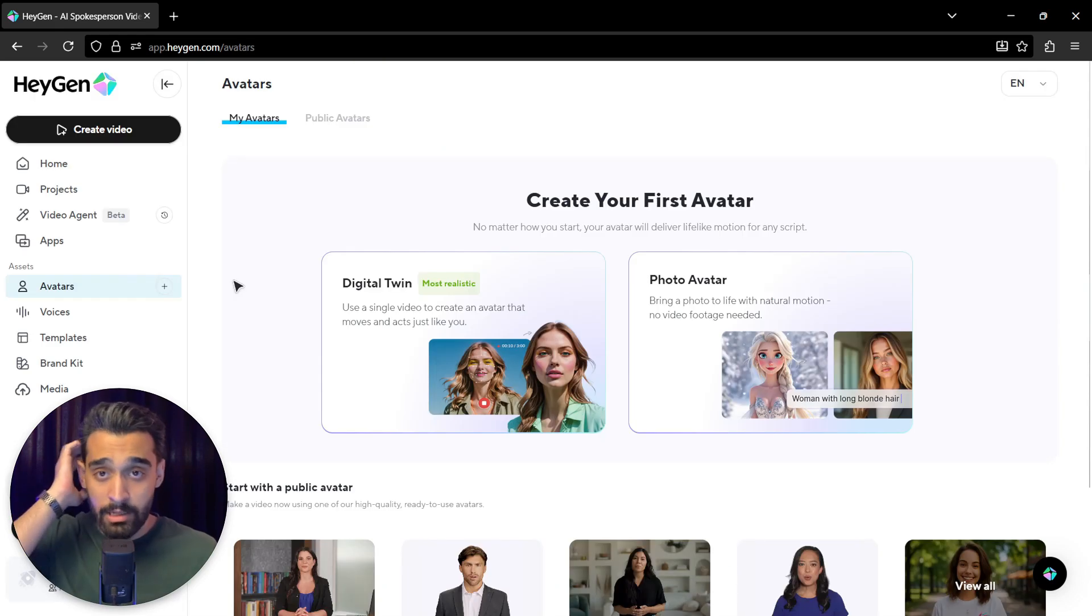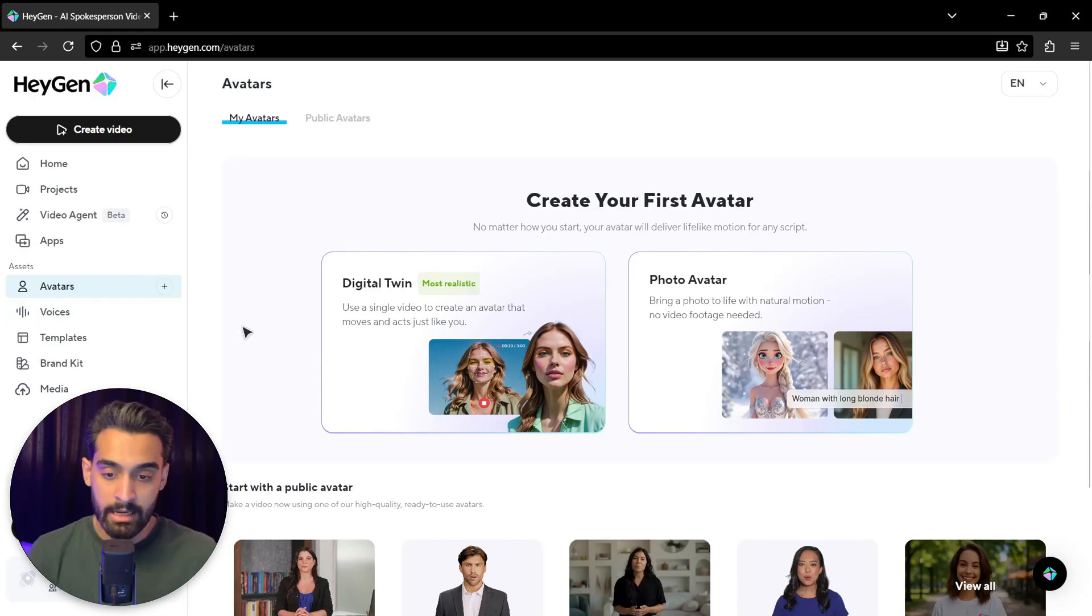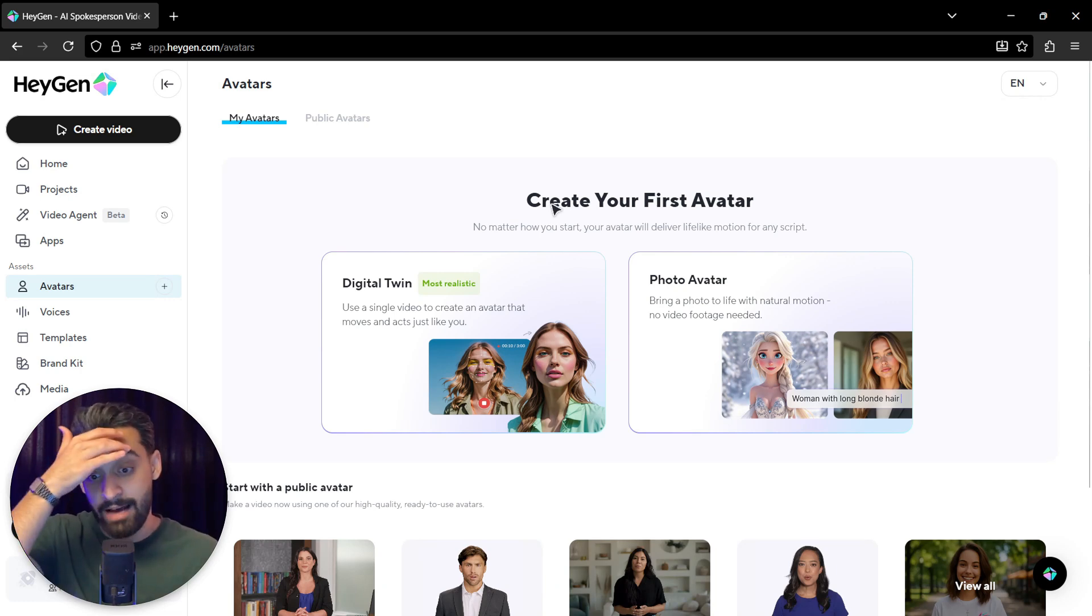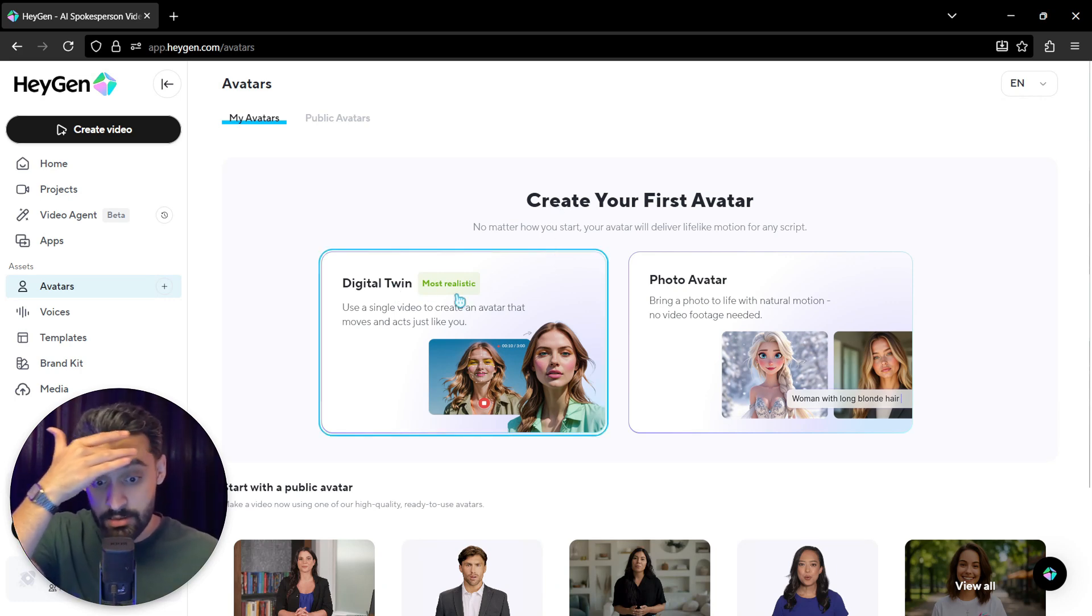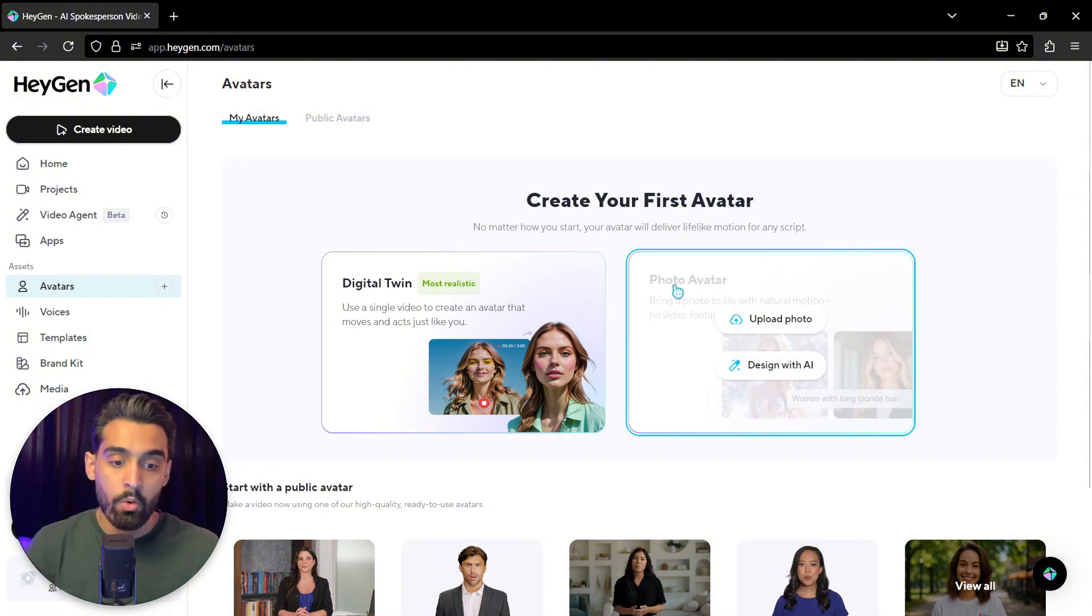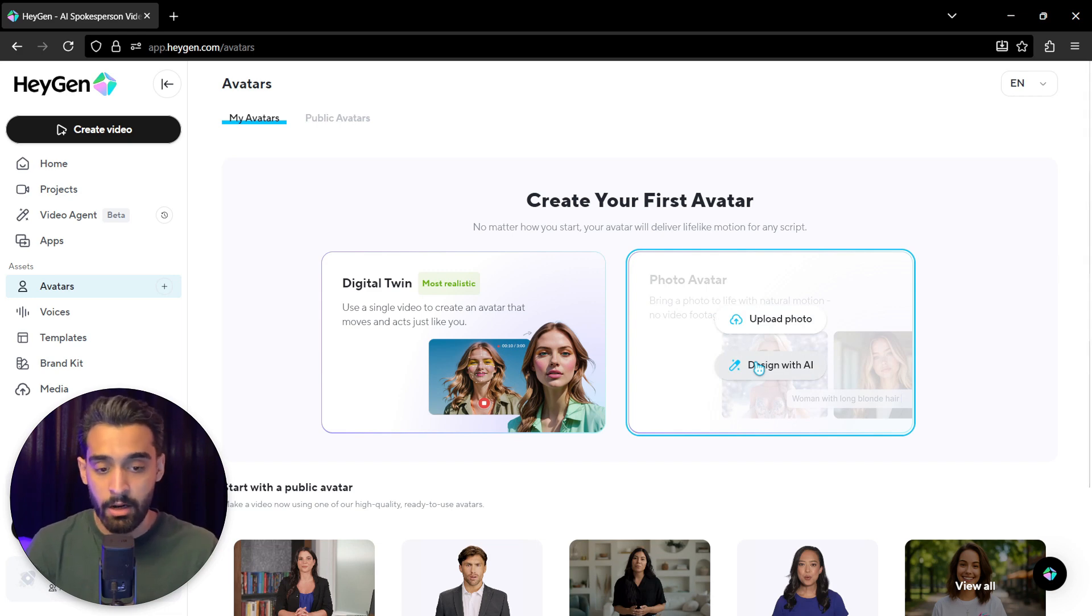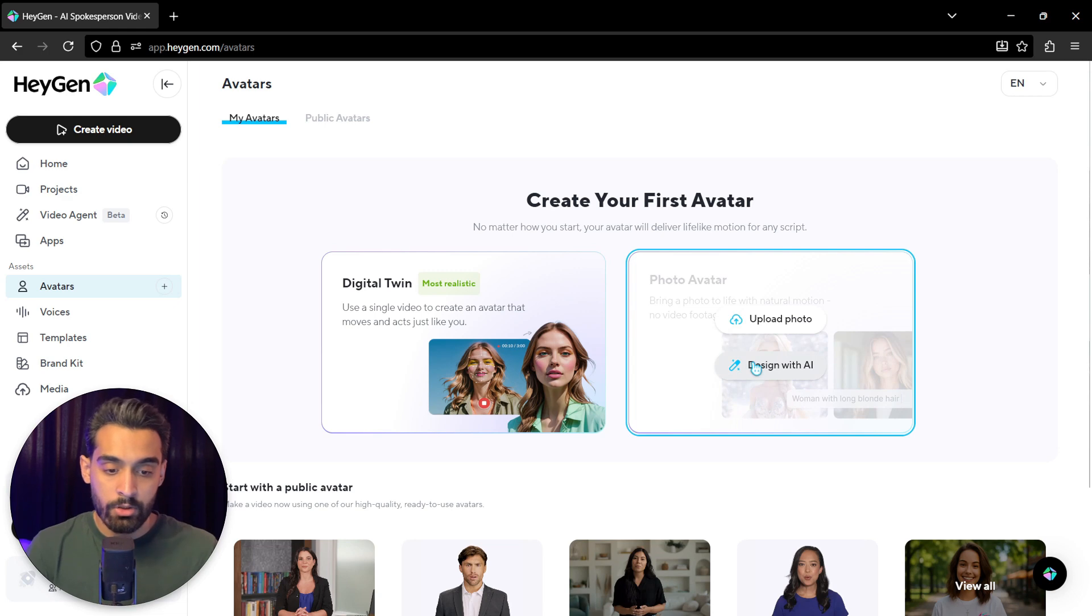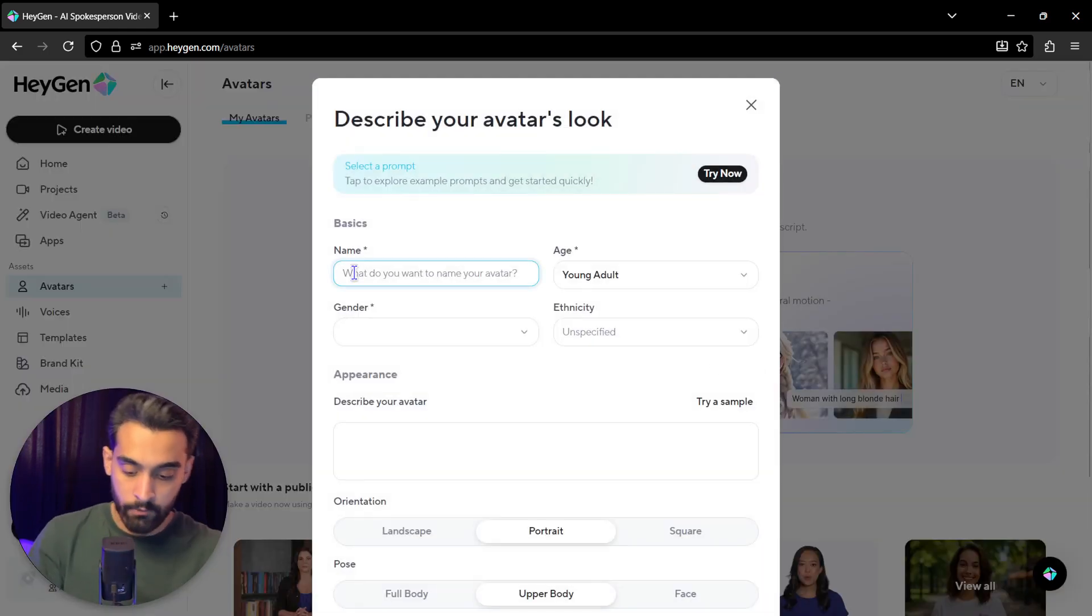So let's jump into the part you've actually been waiting for, and that's create your first avatar. You can actually make a digital twin that is most realistic to your face or a photo avatar. And you output photo or design with AI. You can actually design a character with AI or you can upload your photo.